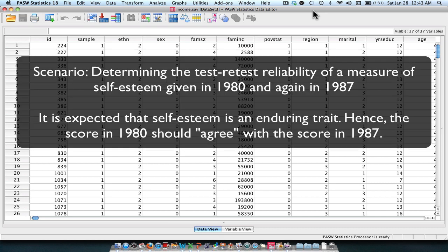Let's pretend that I'm interested in assessing test-retest reliability of a measure of self-esteem as measured in 1980 and as measured in 1987. And because we're to believe that self-esteem is a fairly enduring trait, we're going to expect to see that there's a fairly good amount of agreement between the reports in 1980 and 1987.